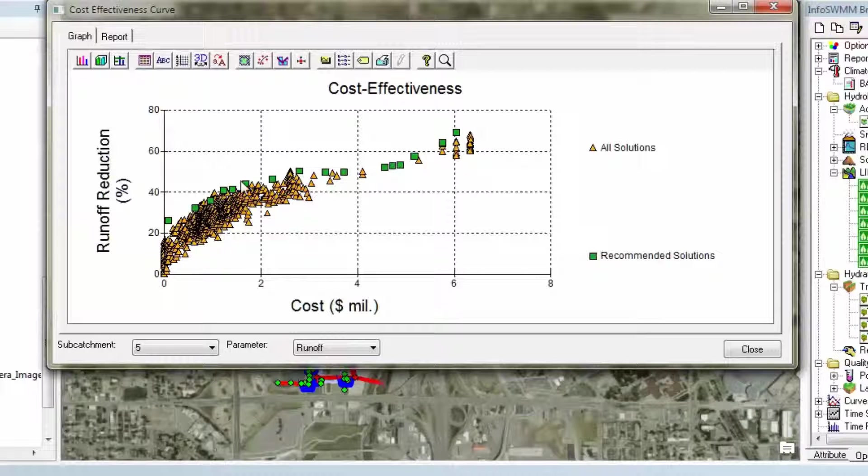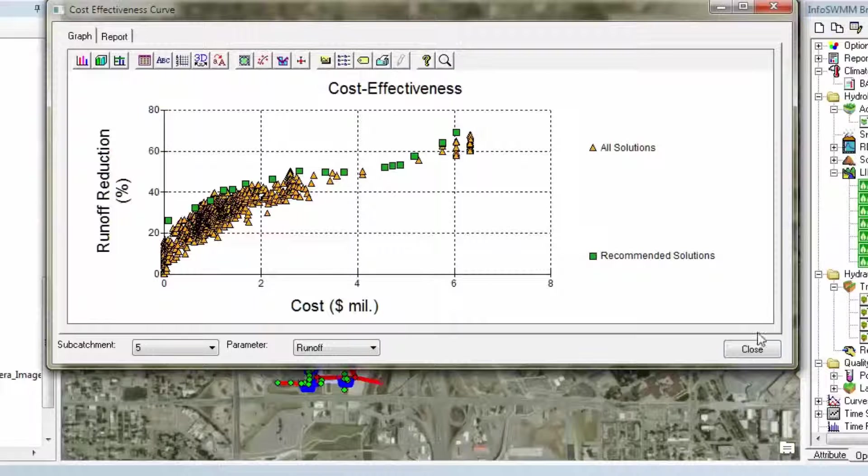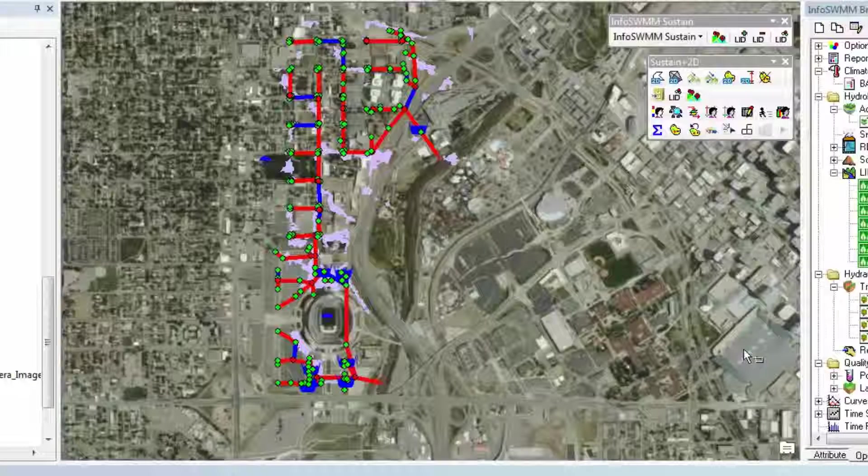It tells you in yellow what that is. The green are the optimal solutions. You look at those optimal solutions and you pick what you want to find, what you want to use in the model.